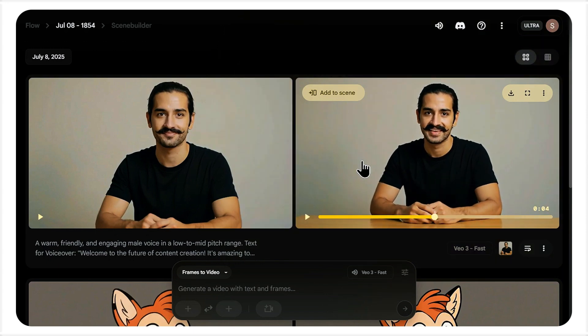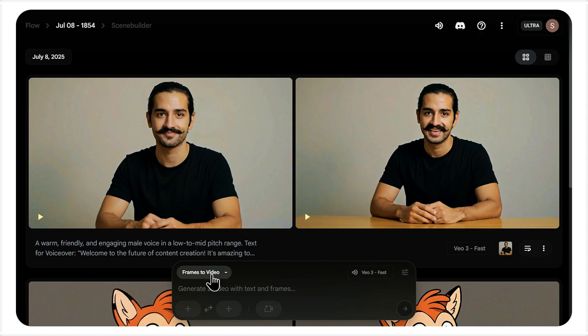This is seriously impressive. Look at the natural movement of his eyebrows and the realistic way his mouth forms the words. It's not over animated. It's grounded in reality. The lip sync is incredibly accurate. Both the cartoon and the real person worked flawlessly.